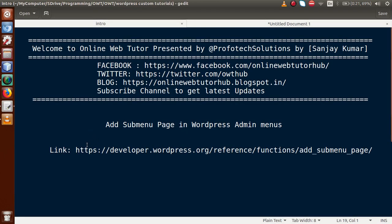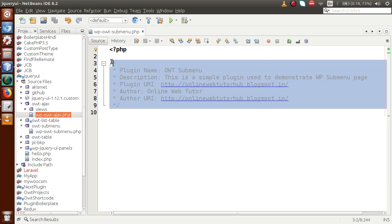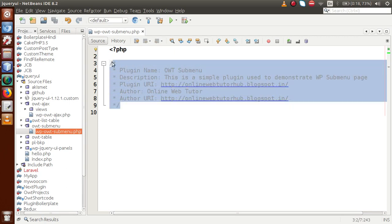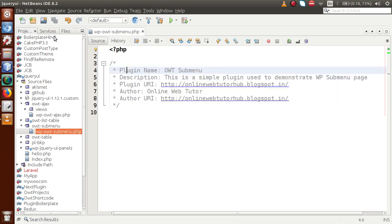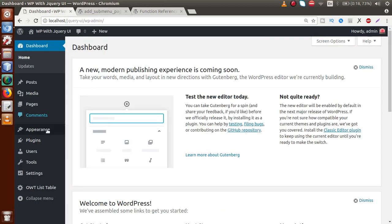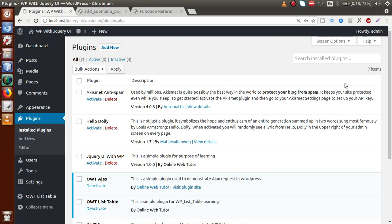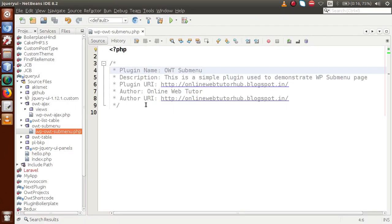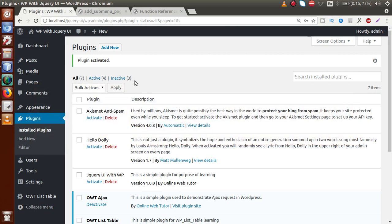Here is the official documentation link. By following this guideline, you can implement this functionality in your WordPress setup. I'm going to the editor. By the help of this plugin, we will learn about add_sub_menu_page. This is a submenu plugin I've made called OWT Sub Menu — this is the plugin main file with basic plugin information. If you go to the plugin section, this is the plugin we have developed. I'll click activate.